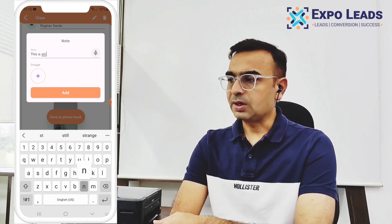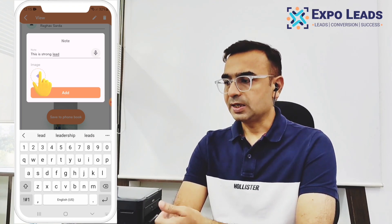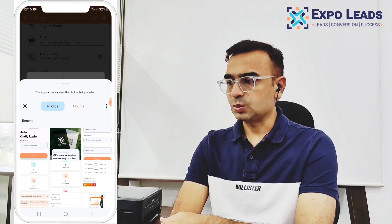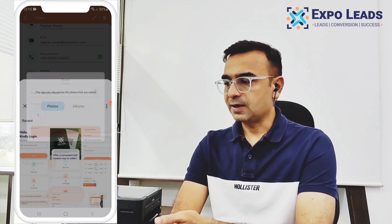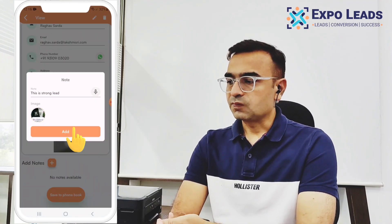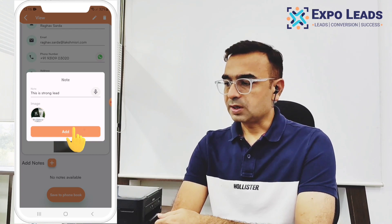Let's add some notes here because this contact was very useful and is a hot lead — we can note it as a strong lead. We can also take a selfie and upload it in the image section so we remember this person as a client. We have added a voice note and a photograph, creating a full note for this contact.